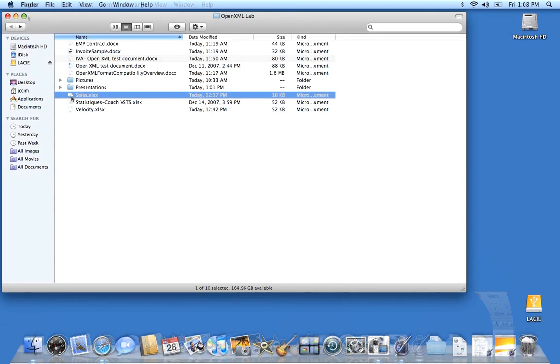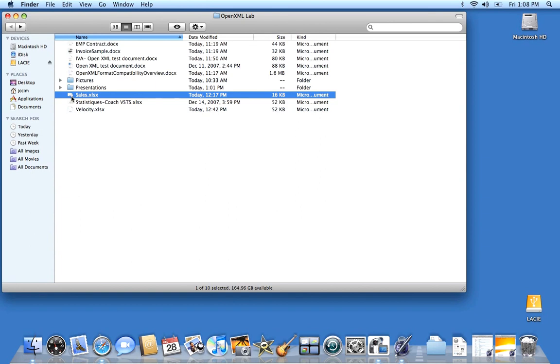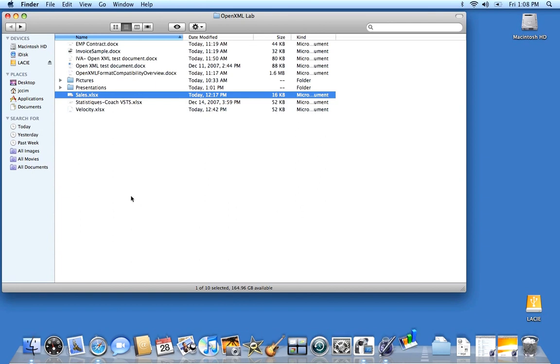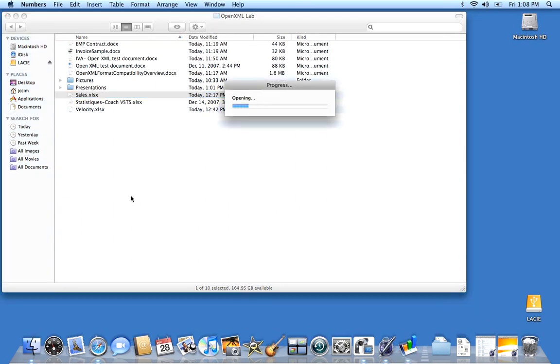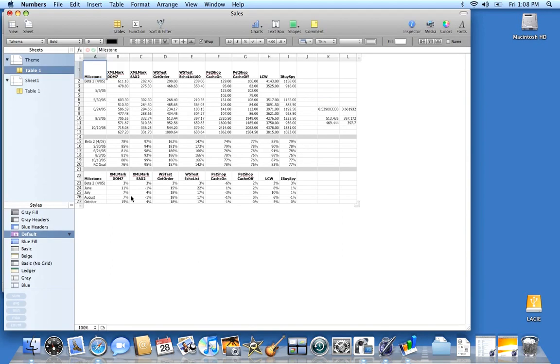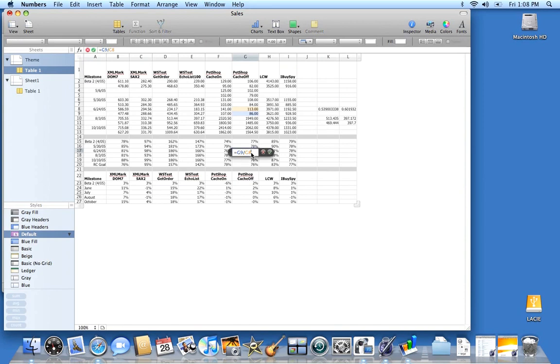So now let's move to the next demonstration, which is a spreadsheet document. This document was created with Office Excel 2007. So let's just open it. And this time, there is no warning because the document is simple enough. But still, you have some formulas. The overall layout and presentation of the tables are still preserved.